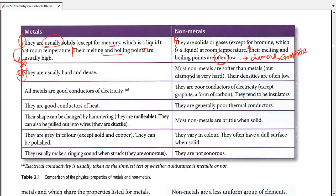Metals are usually hard while most non-metals are softer, but diamond is an exception — it is actually the hardest natural substance on the planet. We have artificial substances that are much harder than diamond, but among natural materials, diamond leads. Metals also have higher density, while non-metals generally have lower density.